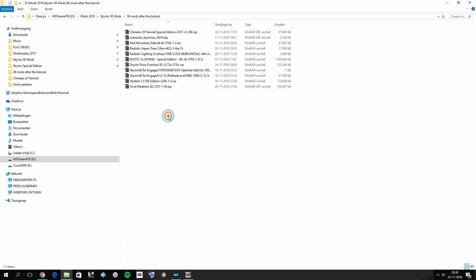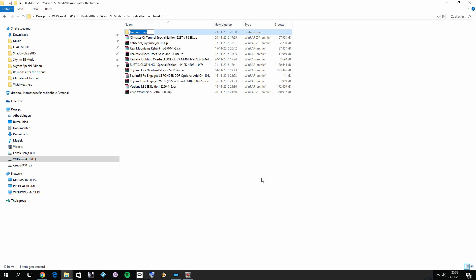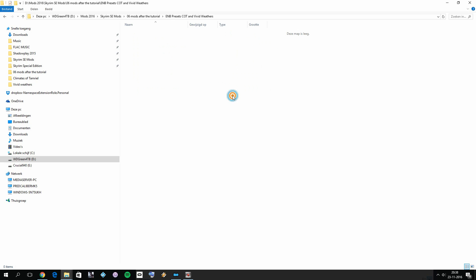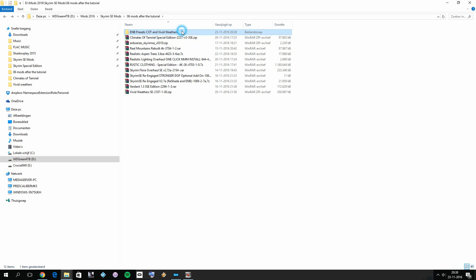To create the presets, first create a new folder and name it something like 'ENB Presets - Climates of Tamriel and Vivid Weathers'. Inside that, create two subfolders: one named something like 'COT' for Climates of Tamriel, and one named 'Vivid Weathers'. Then we'll go ahead and create those two presets.